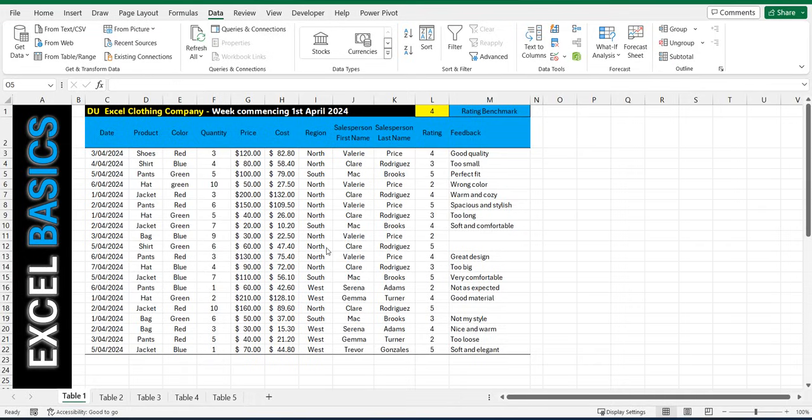I'm going to show you how to sort data using the ribbon and I'm going to show you how to sort the data using a sort formula or a sort function in Excel. So let's get started.